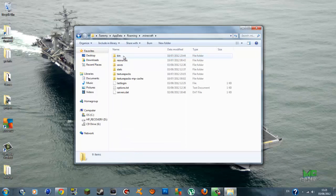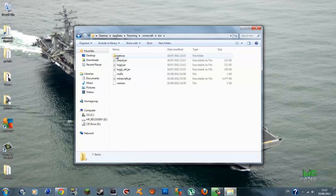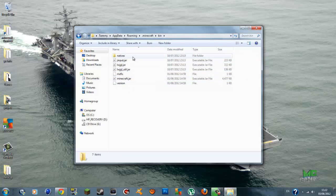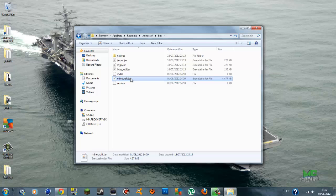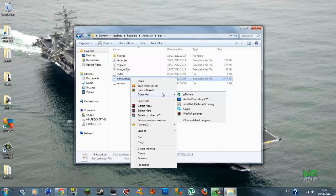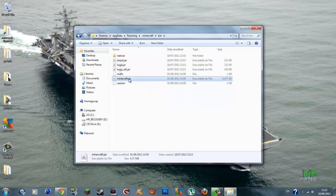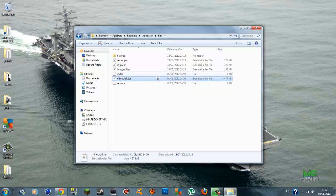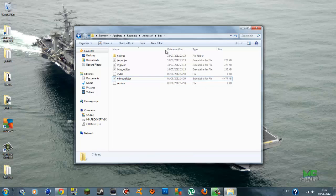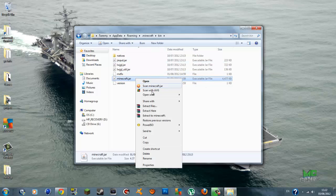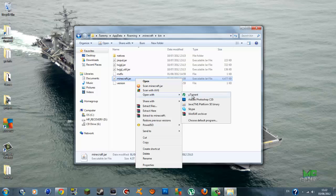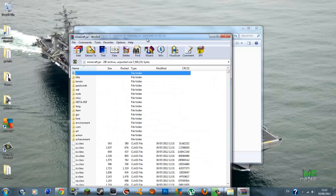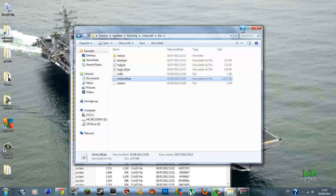Once you have backed up, click inside your .minecraft and you should see a config folder, text documents, a DAT file and more. You want to go inside your bin folder. Inside your bin you should see a few JAR files, but the one you want to concentrate on is minecraft.jar — it is the largest file in the bin folder. Once you have minecraft.jar, right click on it. You will need an archiver program — I suggest WinRAR, and I'll put a link in the description, or you can use 7-Zip. Right click on minecraft.jar and go Open With, then select your archiver program.